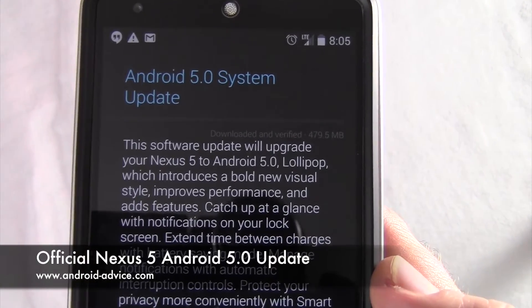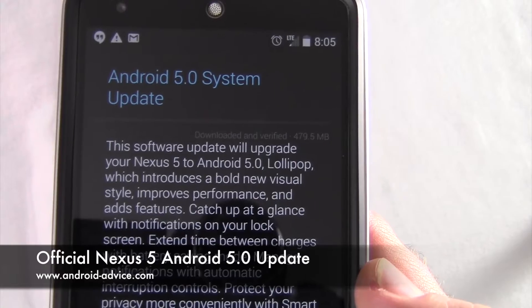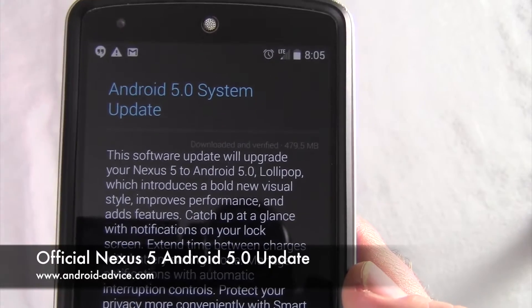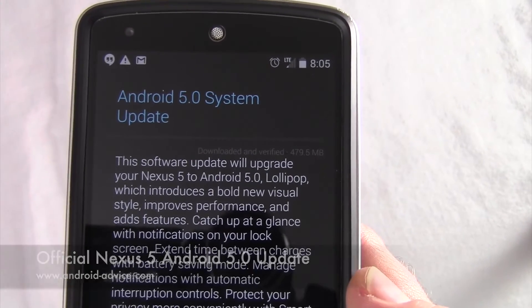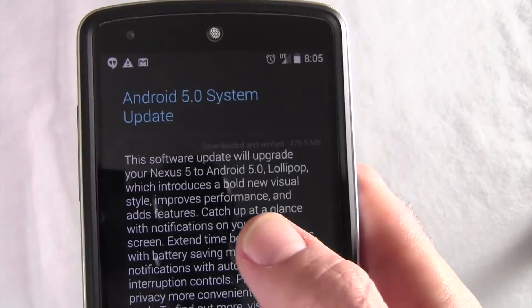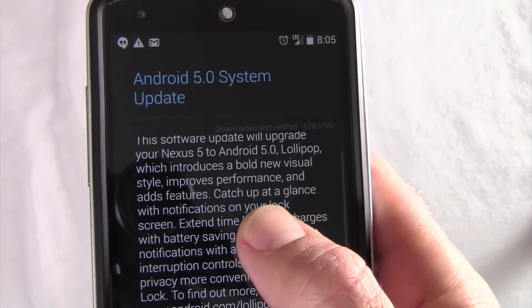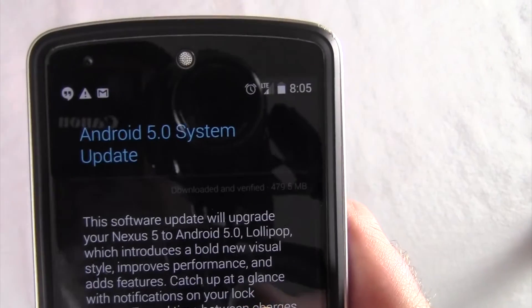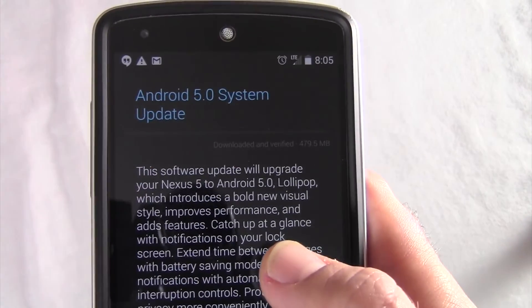We went ahead and downloaded the update. The update is 479.5 megs, so make sure you have 500 megs of free space on your device and at least 50% battery.